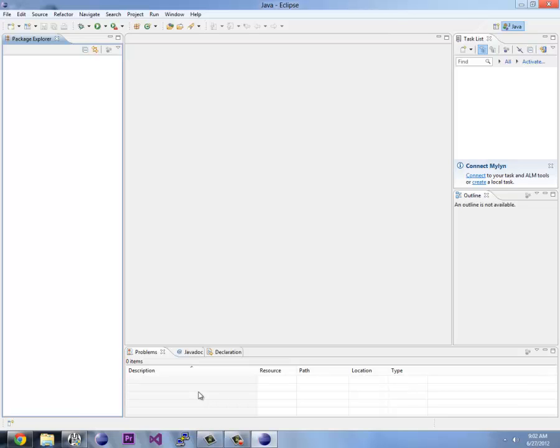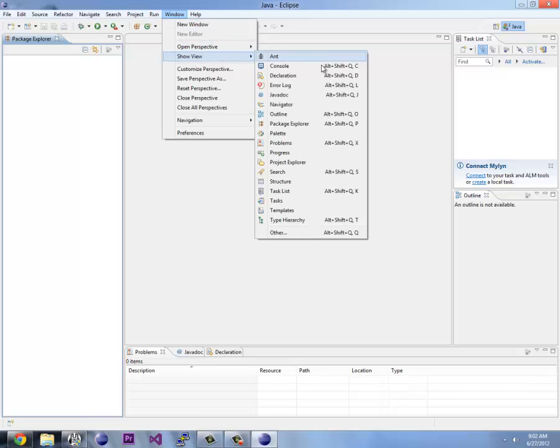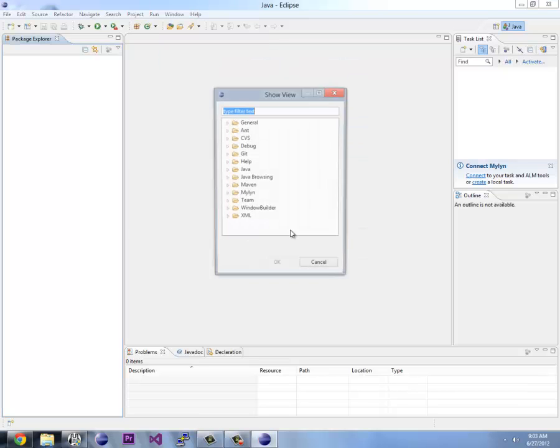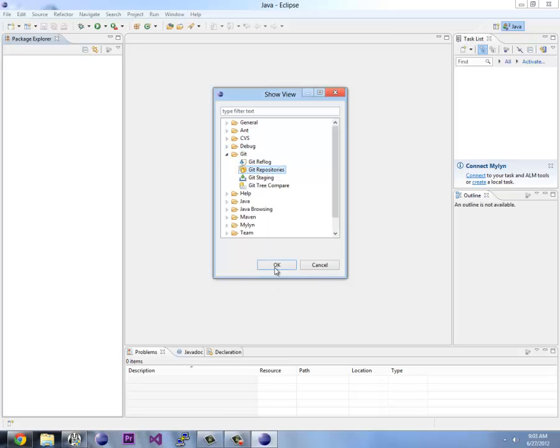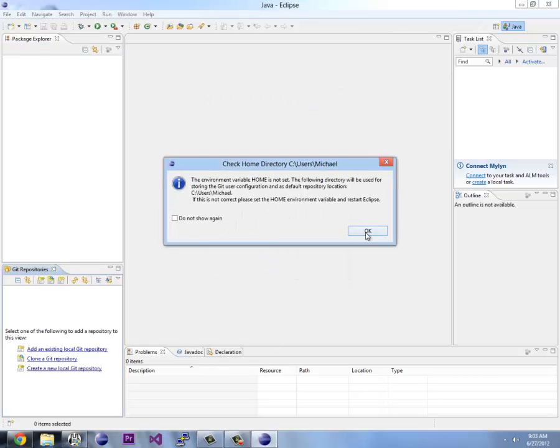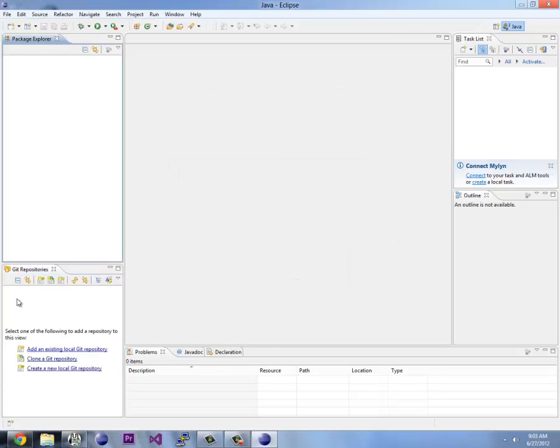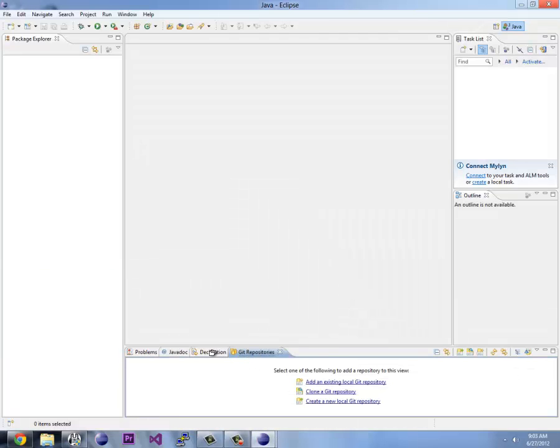Now one of the major things is we did install Git, so we need to go to Window, show view, and go down to other. What you want is the Git repositories under other. Click on that and you're going to see it over here apparently, but we don't want it over here. We're going to drag it. You can just drag it around and see where it goes. Let's put it here.